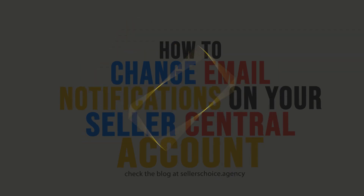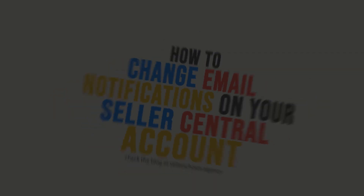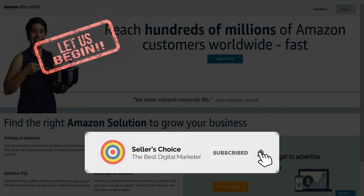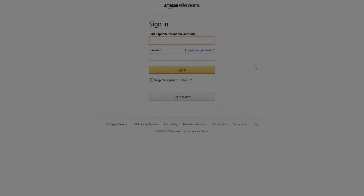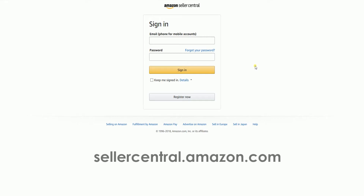So let us discover the notification preferences that you can set on your account. Let's get started. Don't forget to hit the subscribe button. To get to the notification page, you need to log into your Amazon Seller Central account at sellercentral.amazon.com.